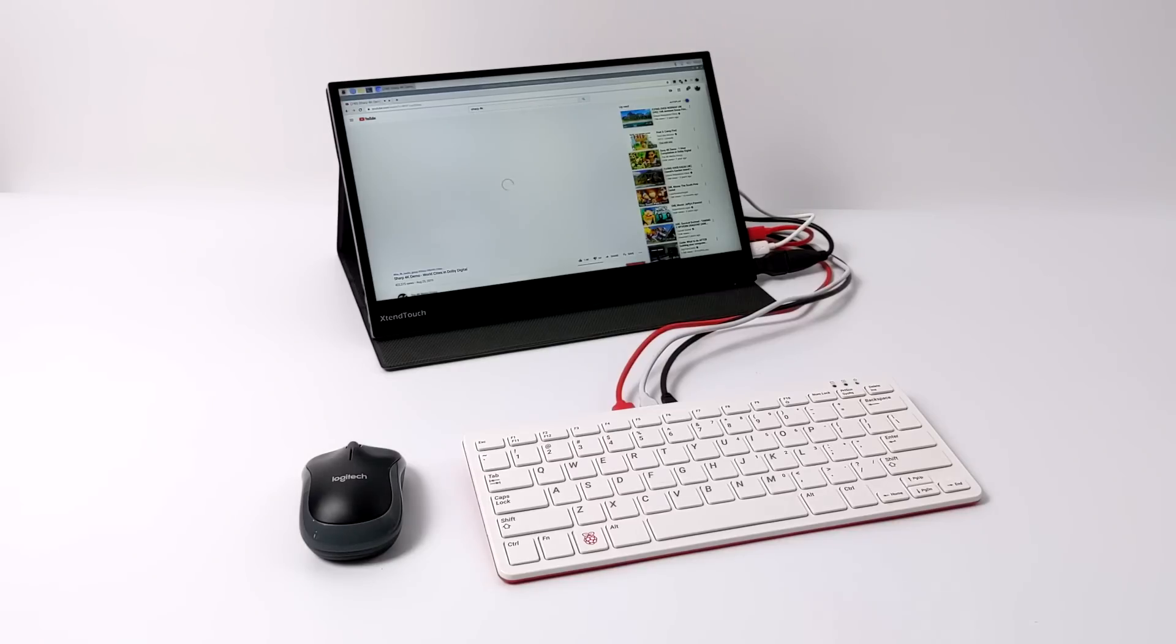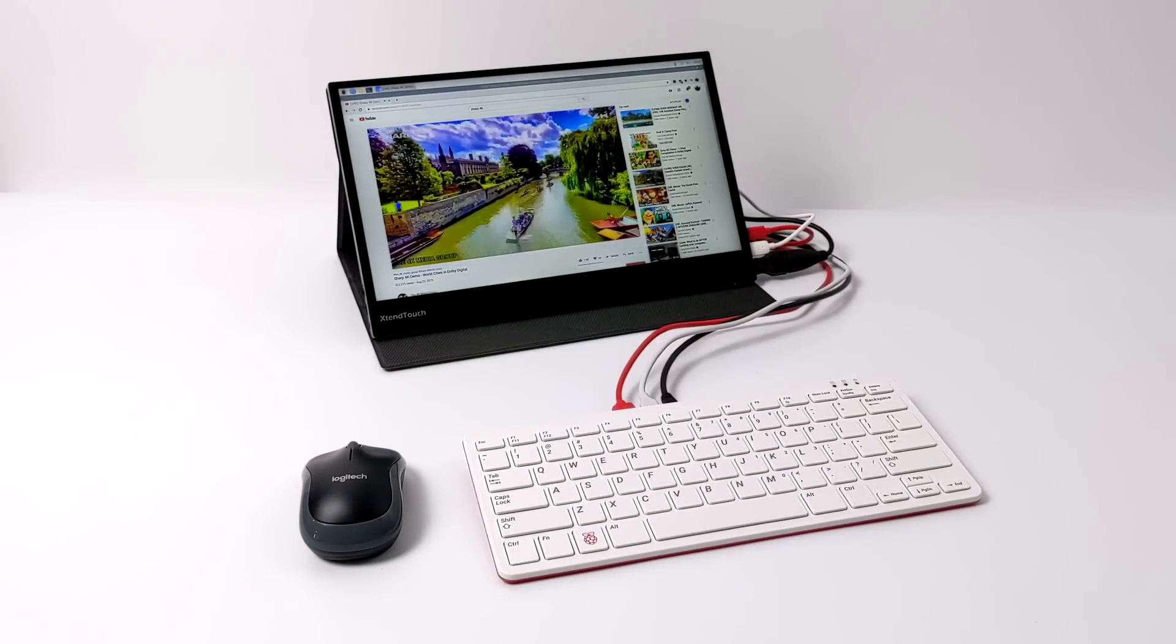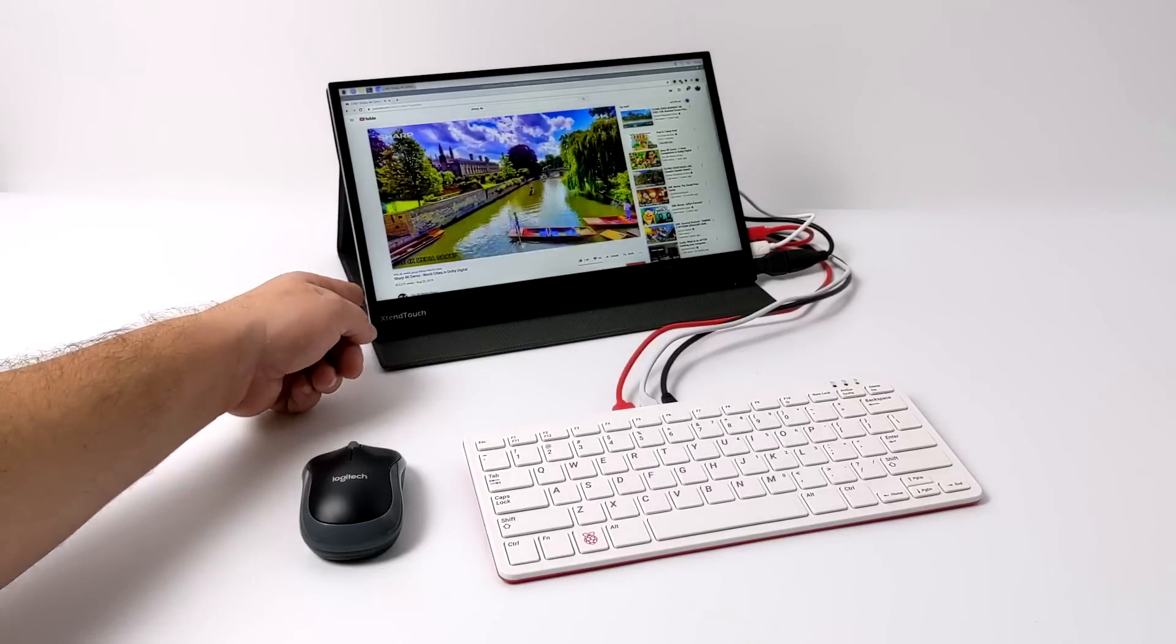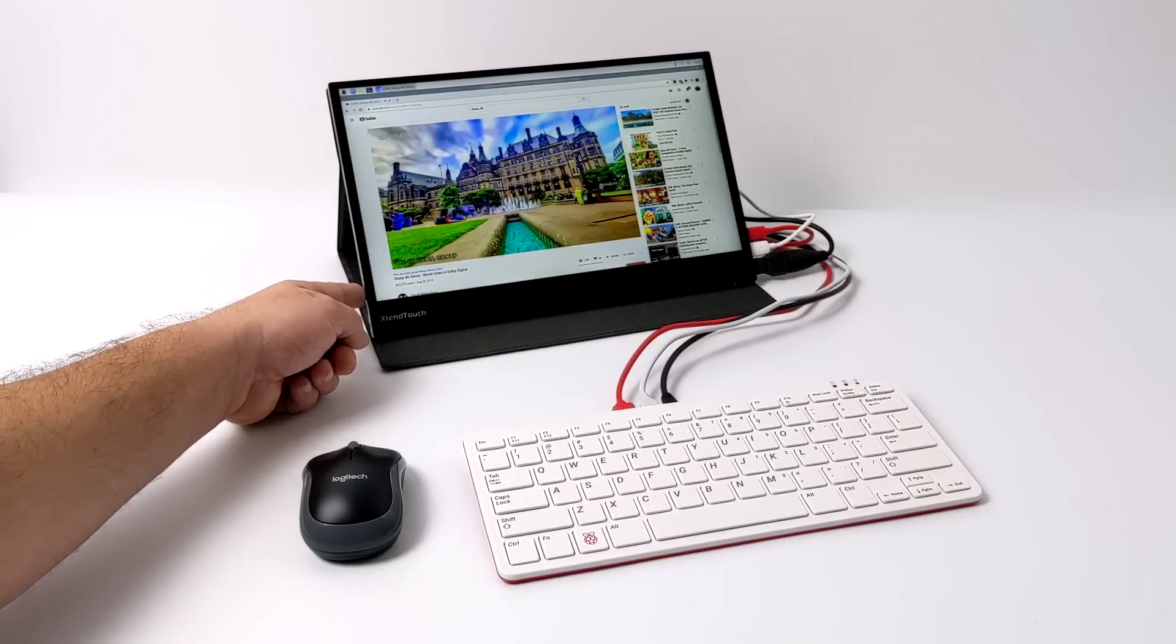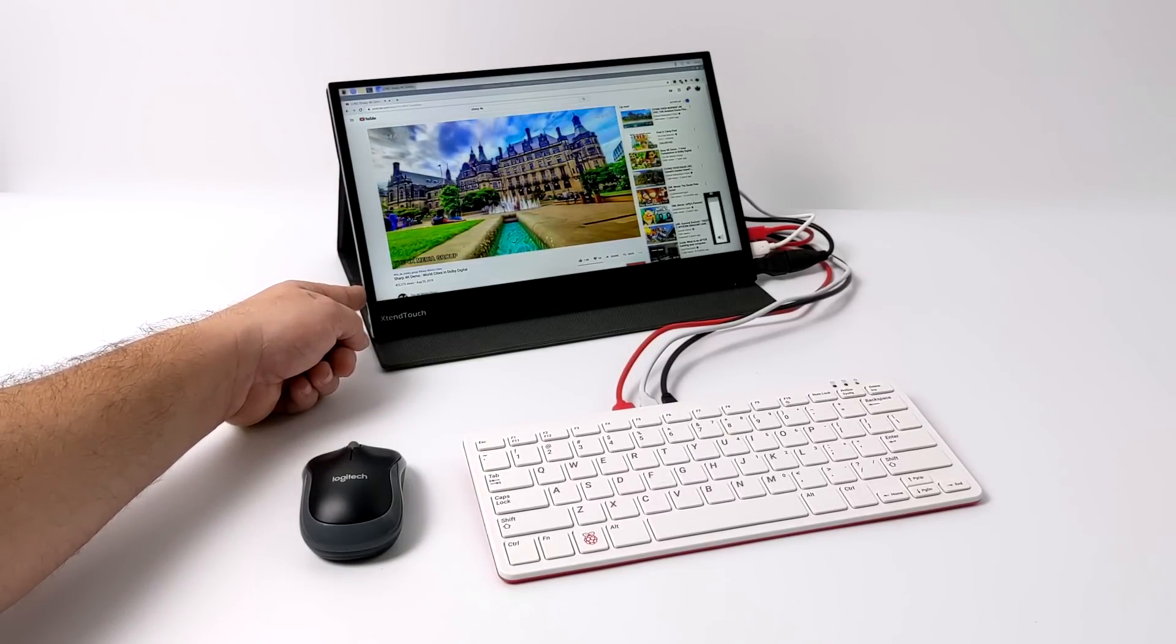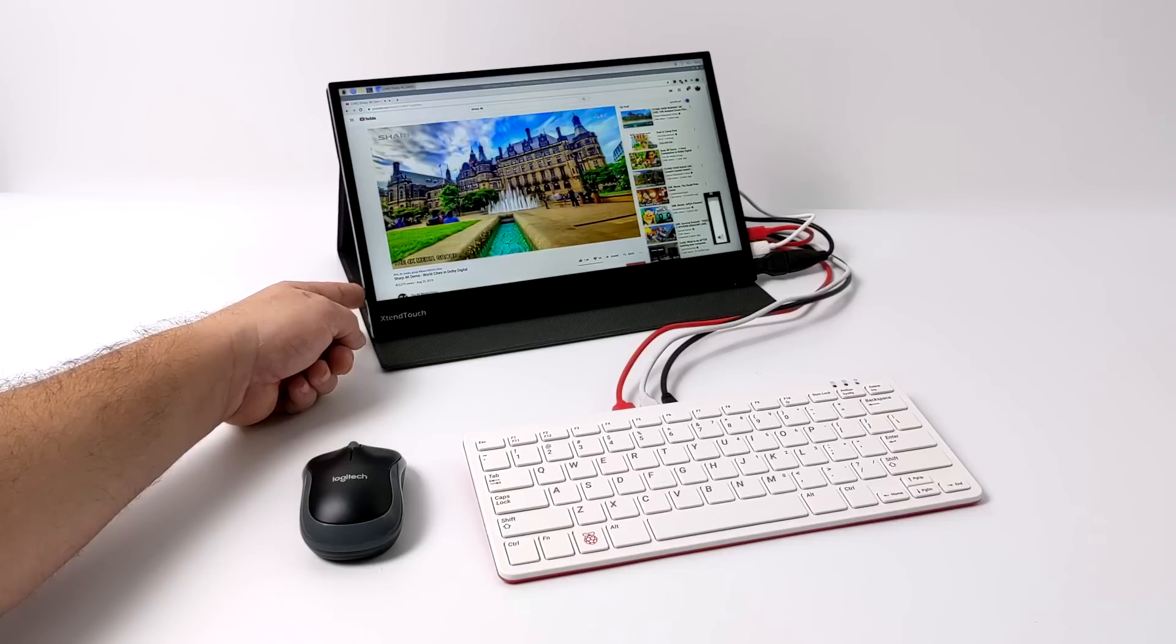But I gotta say, this actually works out really well with the Raspberry Pi 400 and I completely understand that this is definitely not for everybody. If you already have a little laptop to carry around, that's probably what you're going to be using, be it Linux or Windows.